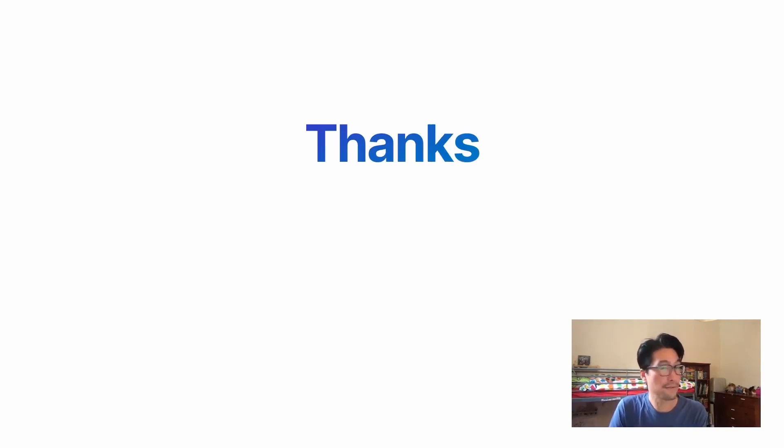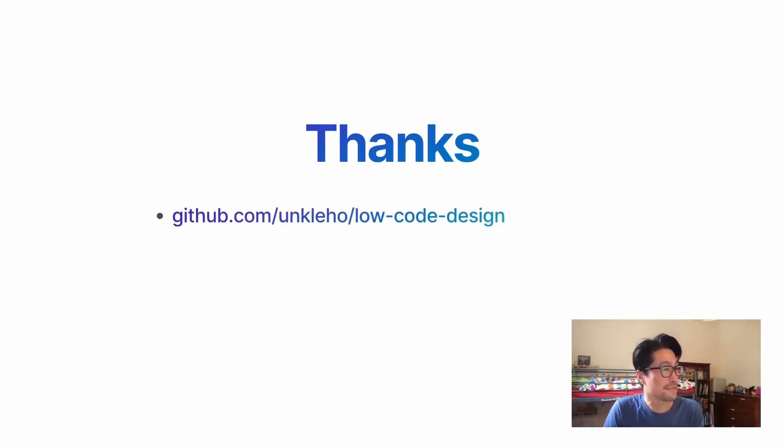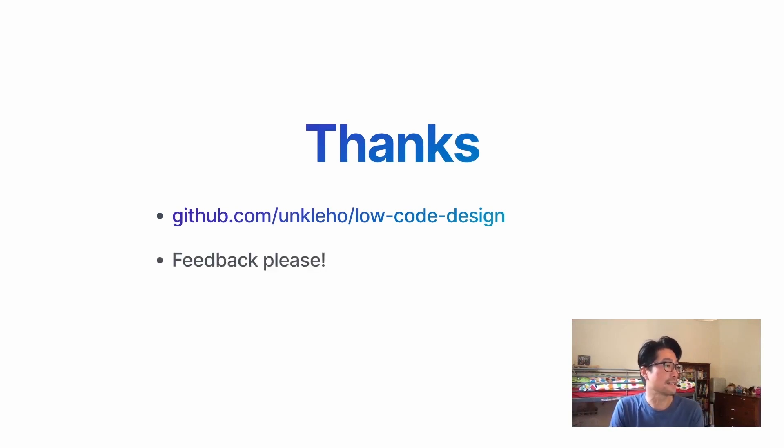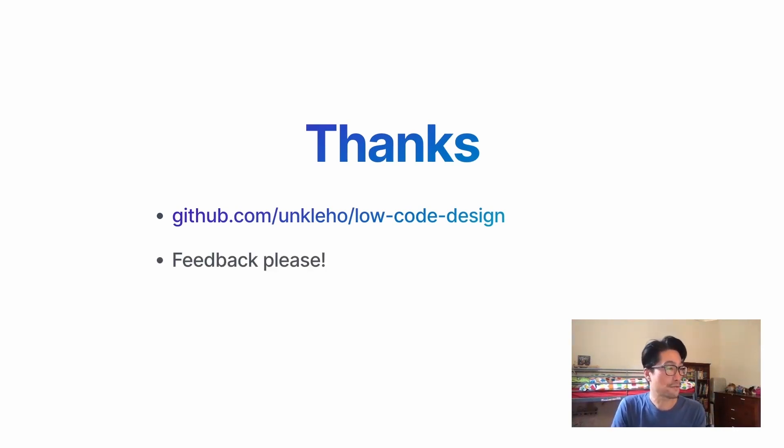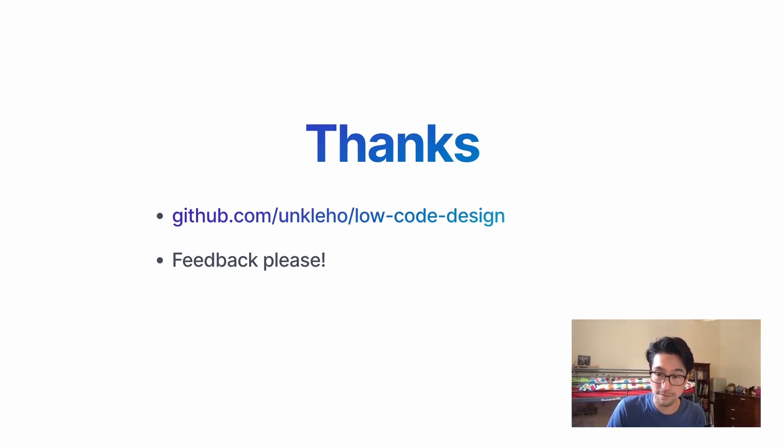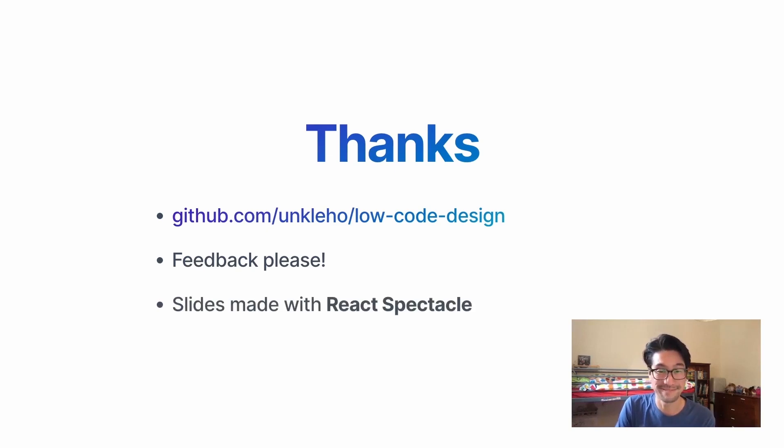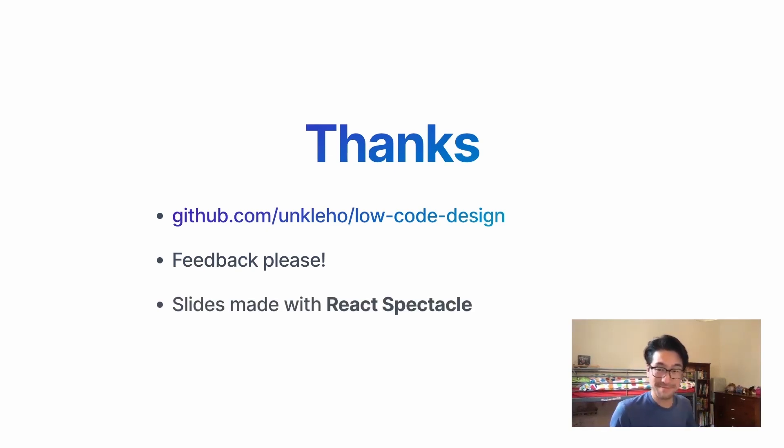Thanks so much for checking out this talk. Here's the code. And please check it out. Feedback. It'd be great to hear from you. I'm not sure if this is going to go anywhere, but it was a fun project. And thanks so much for Next.js and Vercel for inviting me along. And the slides were made with React Spectacle.